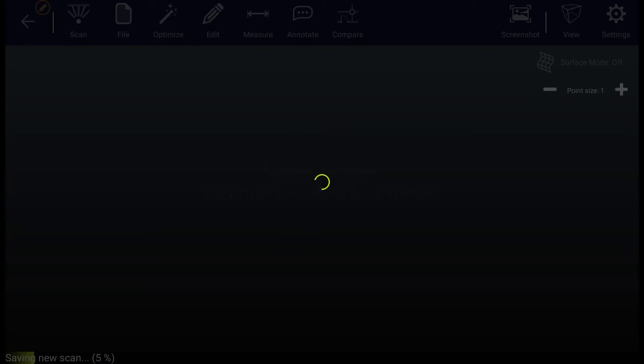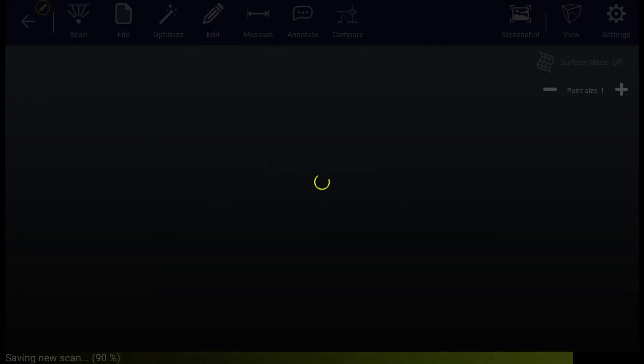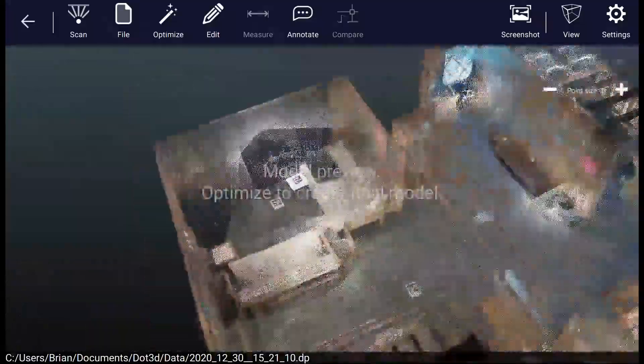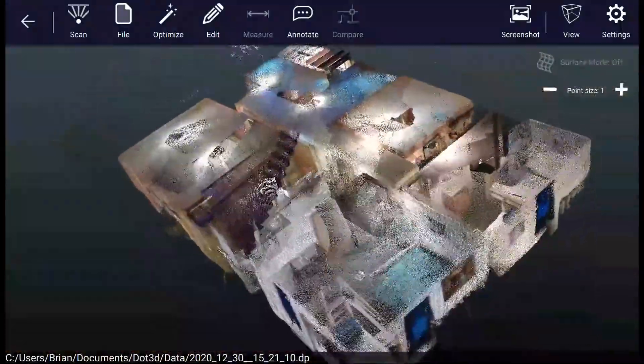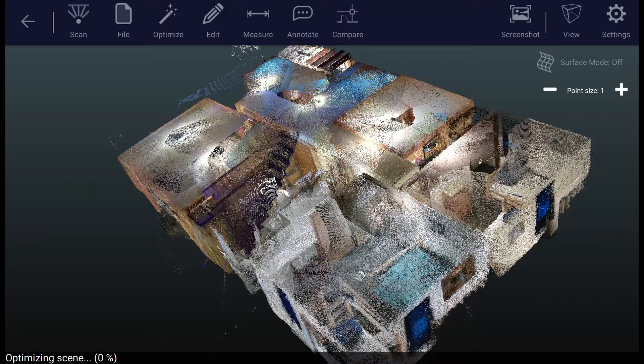Now the software is going to automatically post-process the data and auto-save your preview or unoptimized data directly to the hard drive of your tablet. This is a chance for you to take a look and make sure you didn't miss anything particularly important. You can also move on and deal with this data later if you need to save time or battery life in the field.